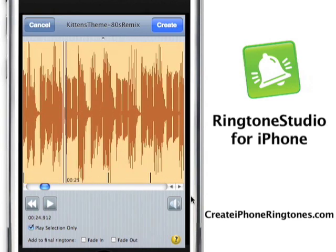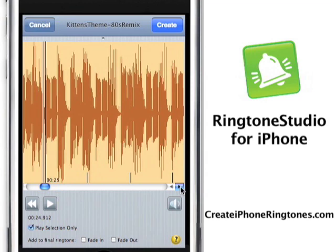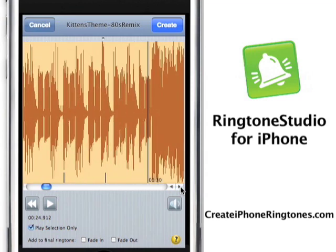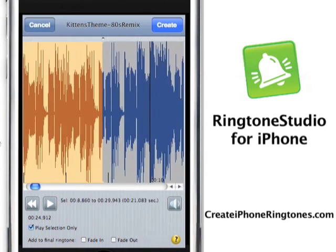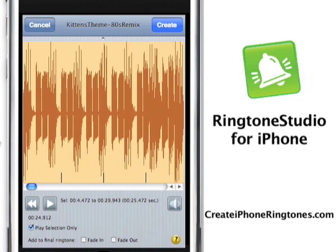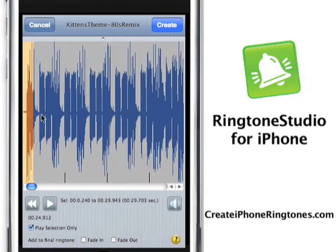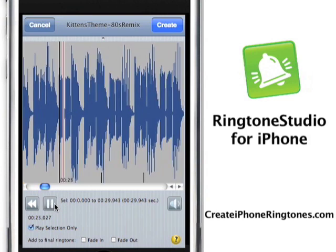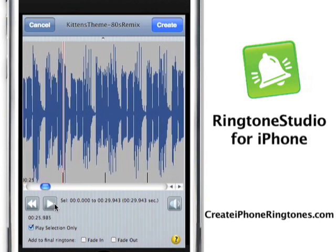Now that I've found that, I'm going to scroll to where I want the ringtone to end, and I'm going to highlight everything else that I want to highlight. You can see it's just highlighted. I'm just going to do a preview of it.